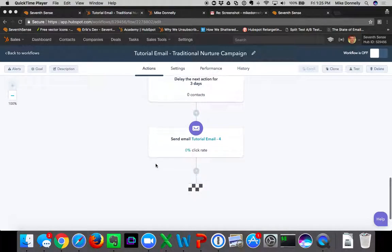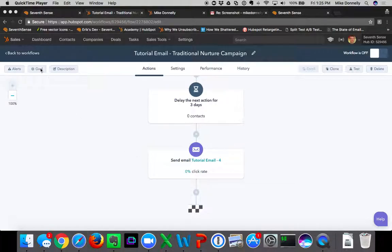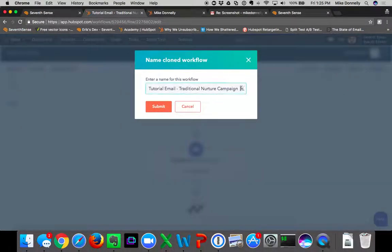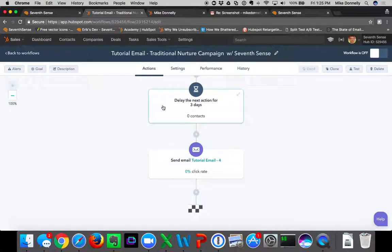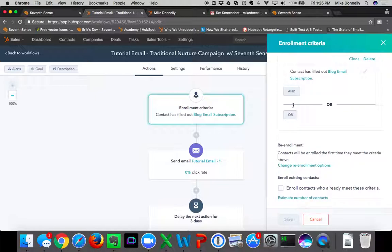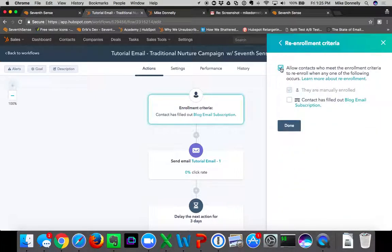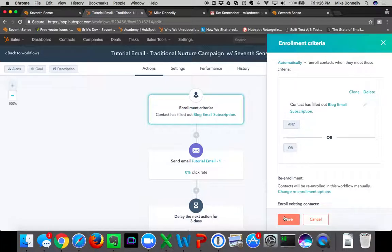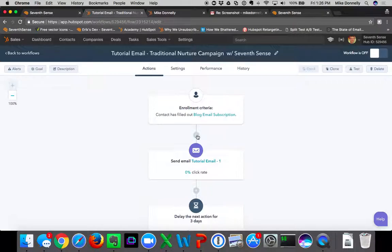What I want to do is integrate 7Sense into this, so I'm going to clone this workflow and name it 'Traditional Nurture Campaign with 7Sense.' Inside the enrollment criteria, the one thing we need to change is the re-enrollment option — we'll allow contacts who meet the criteria to re-enroll when they are manually enrolled, because 7Sense is going to continually re-enroll contacts into the workflow.